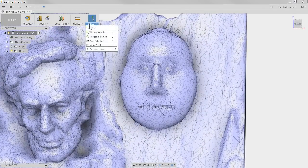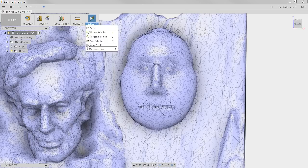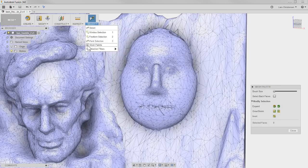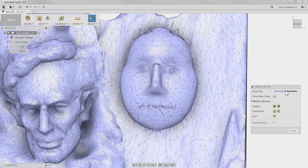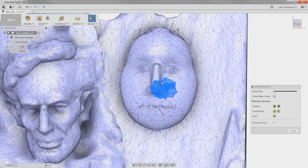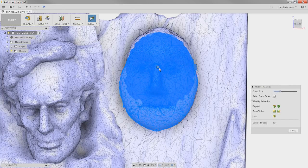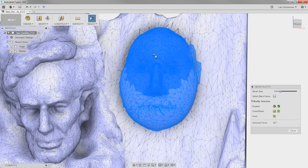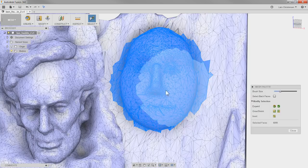Let's try to modify this mesh first. I want to show you a couple of tools. There's a selection tool — the paint tool — that I mentioned earlier. There's also a cool other tool called the Mesh Palette. I'll check that on, and I get a little thing here where I can actually control the brush size for my selection. So instead of making windows, I can paint — it's almost like a paintbrush. I can change the size and paint areas I want to highlight. This is super nice when working inside the Mesh environment.